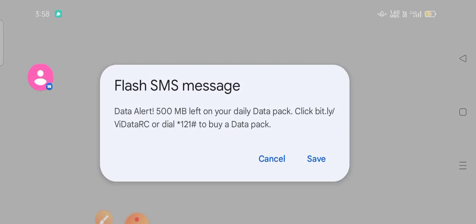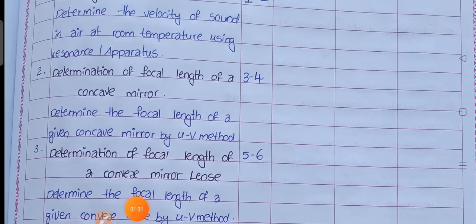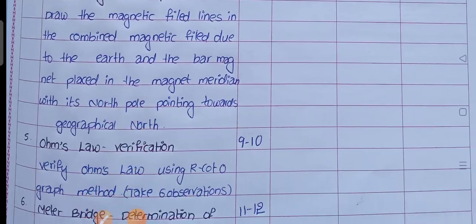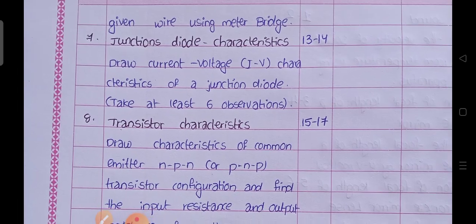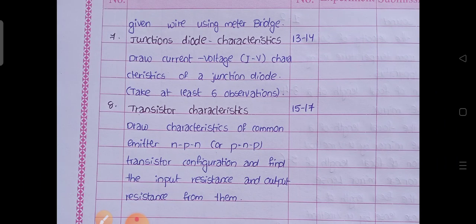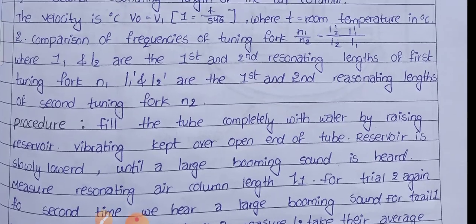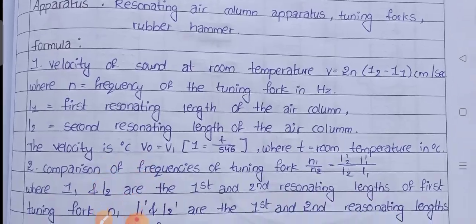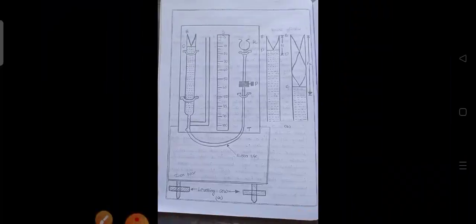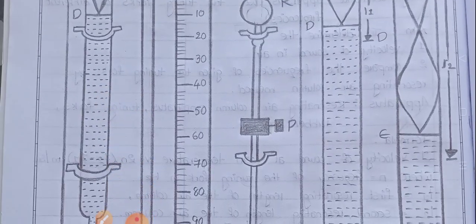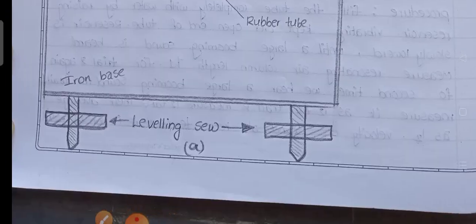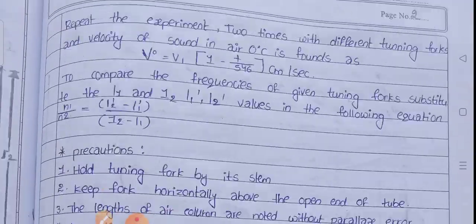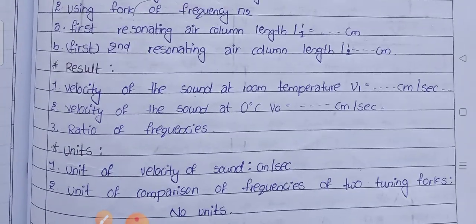Okay, this is the index — you have to write like this. Velocity of sound — this is the practical question paper. This is the velocity of sound in Physics. I am showing this first. So the diagrams are according to the question.